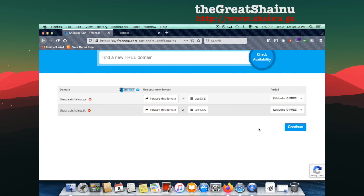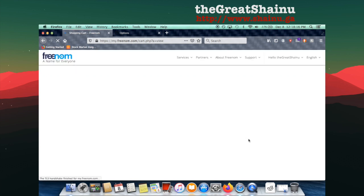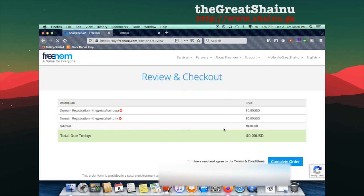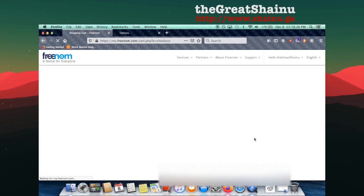So I'm going to go ahead and select Continue for those sites and it's going to say it's in the shopping cart. Select the I have read and agree to the terms and conditions and select Complete Order. I'm going to do that now.